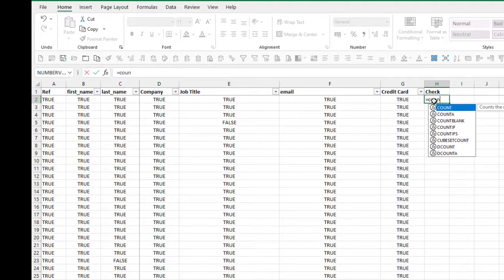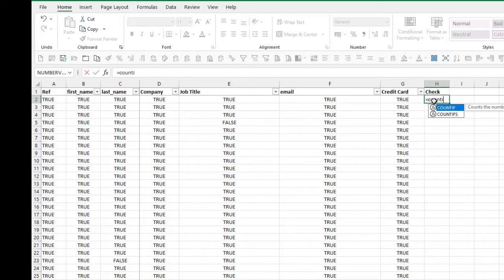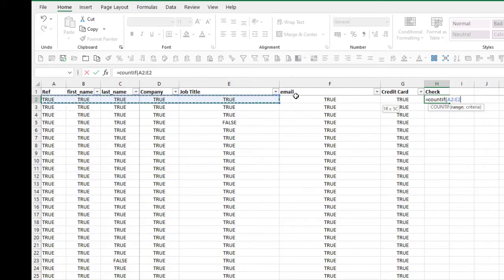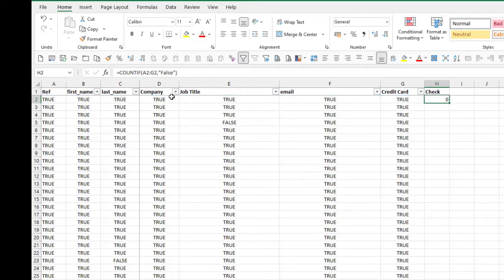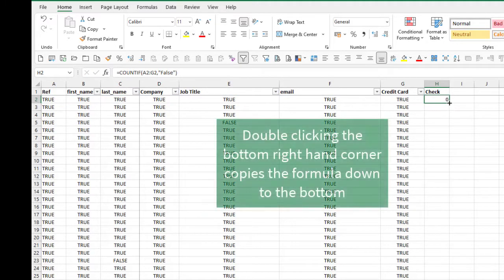I like the range, comma, and my criteria is false. So that one's had no changes, so that's zero.